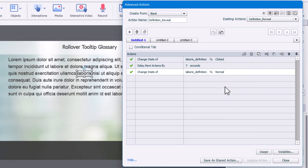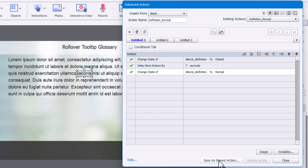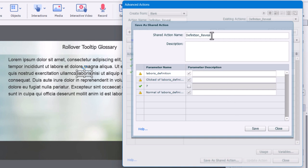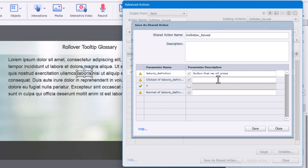If you're going to do this dozens of times or perhaps even hundreds of times throughout your e-learning course, you can save this as a shared action. So again, it's labeled well definition reveal. It's not specific. And we can just say here's the button that we will press.